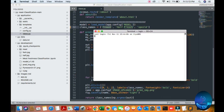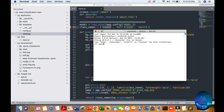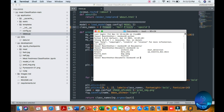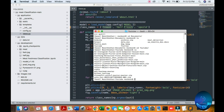Now we should go to our terminal. Here you can see the Python version. After checking Python, go to the Documents folder.